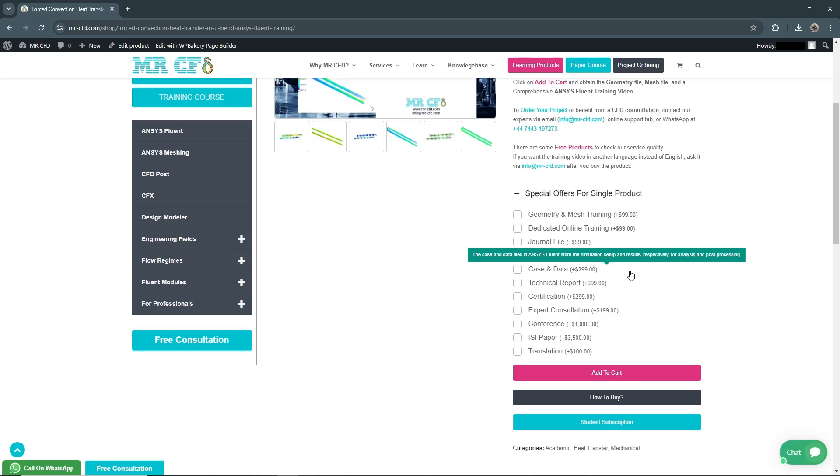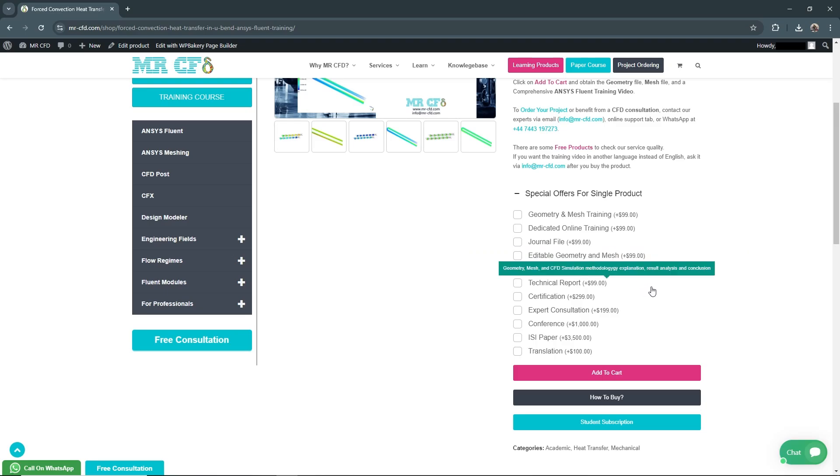Technical Report: A comprehensive report detailing the simulation methodology, assumptions, results, and conclusions, providing a thorough understanding of the project.